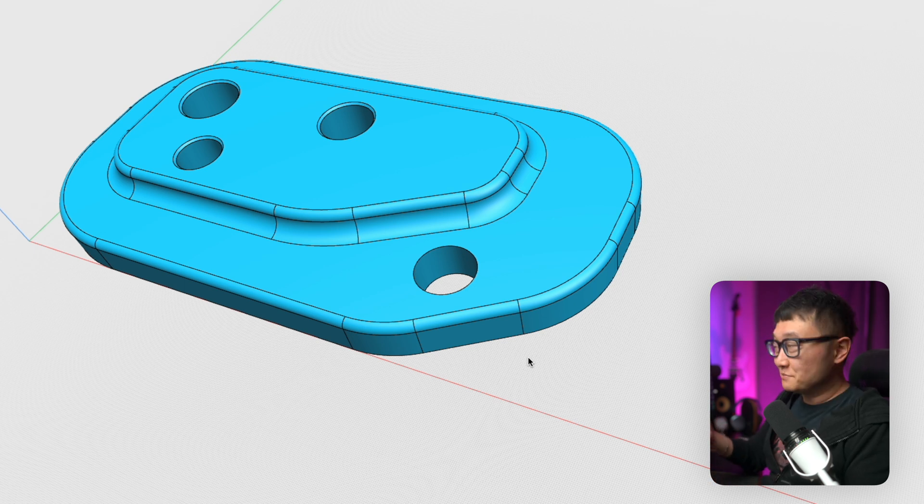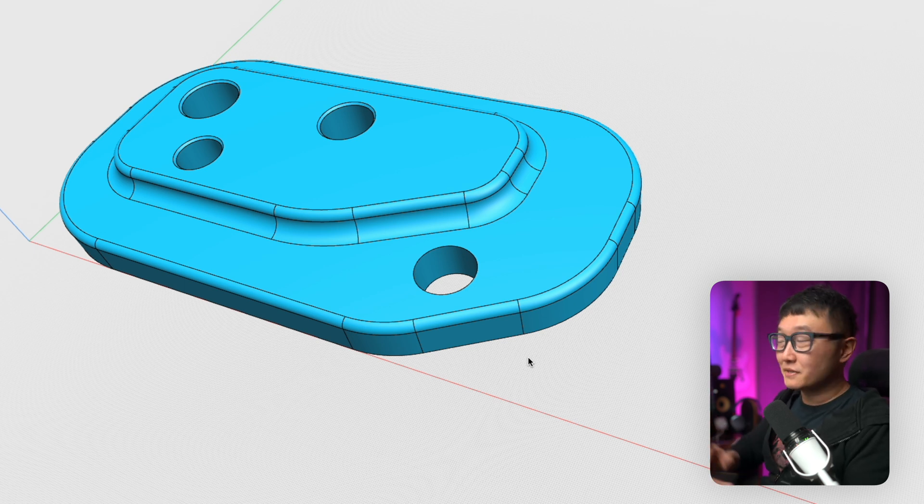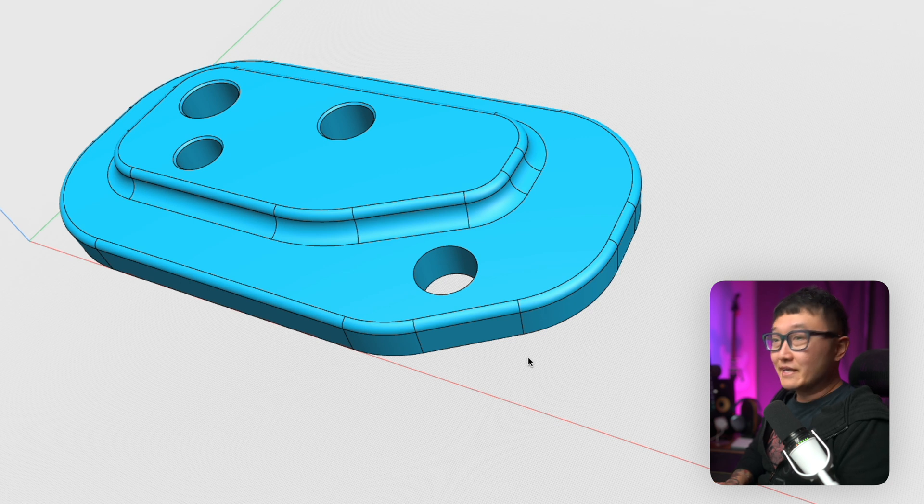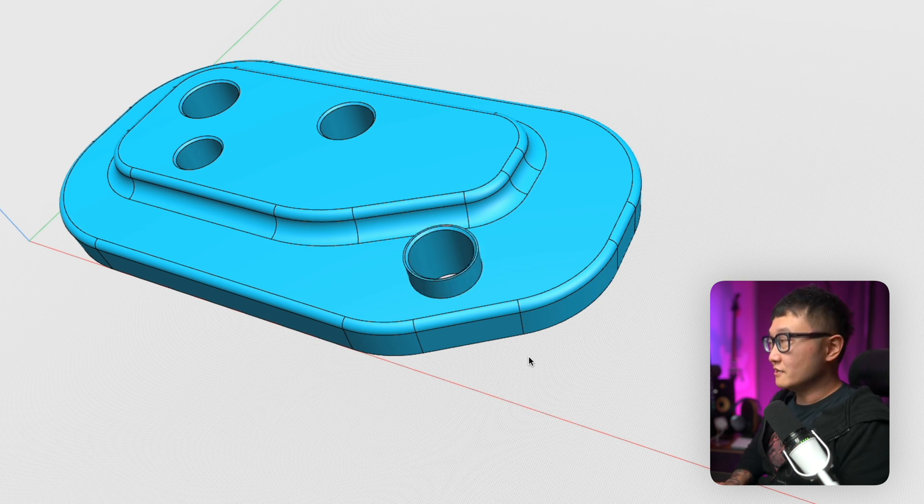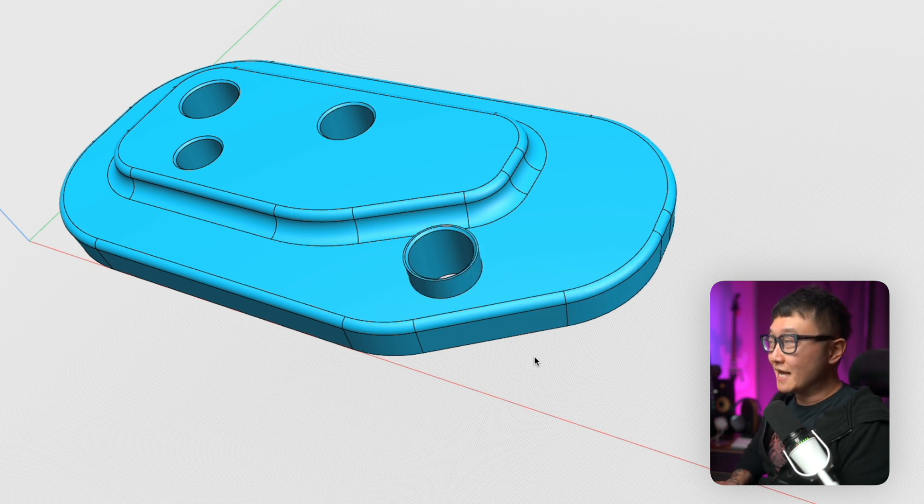All we can do is basically delete that guy, fill this hole in, and then redo all of that stuff. Redraw that and then recreate that extrusion and then recut the hole. It'll take you an extra five minutes. With this example, not that bad. But if you have something really complex, it can take hours, days.